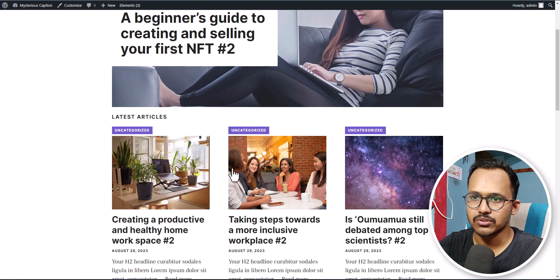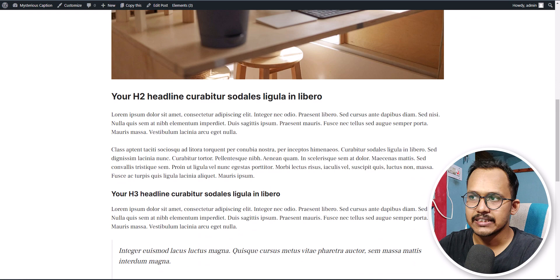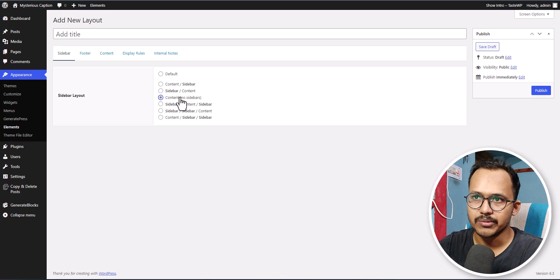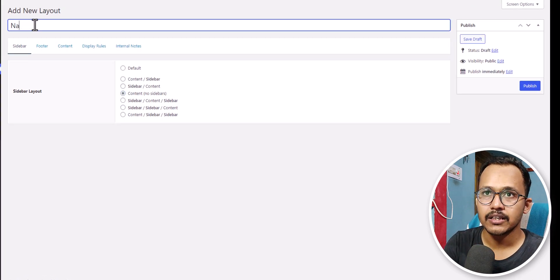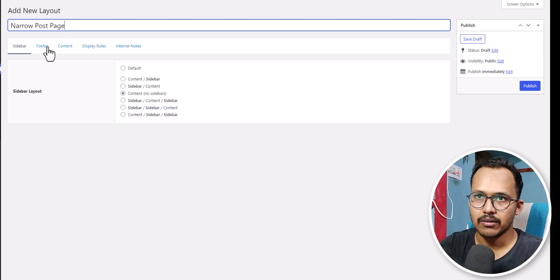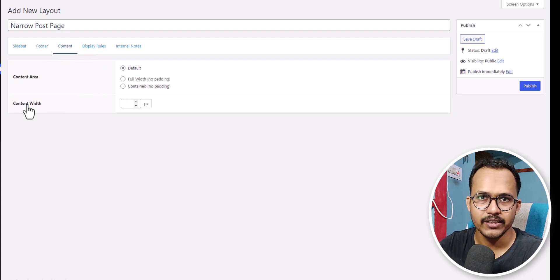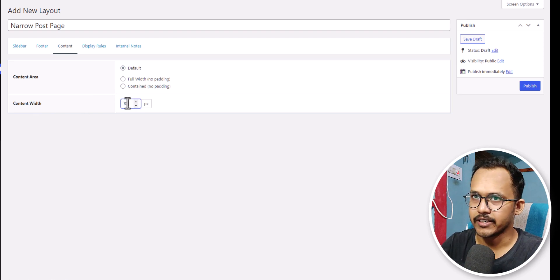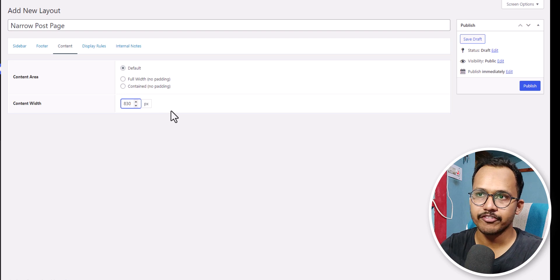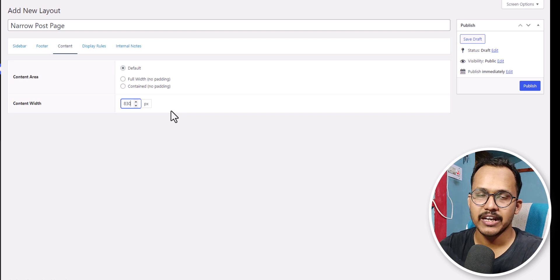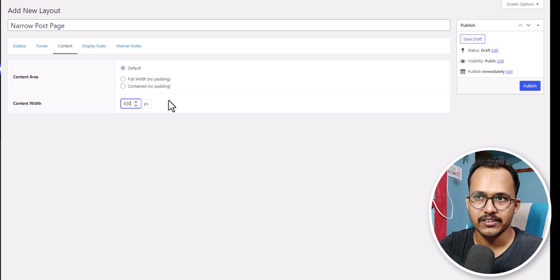Let me open a page — you can see there is no sidebar in this post page. I will select Content / No Sidebar and name it something like Narrow Post Page. Now click on Footer and leave it as default. Here you will see the Content Width option — let me set it to 830. I have set the width to 1200 pixels for all pages, but I want to narrow it down in single post pages, so let's keep it at around 830 pixels.